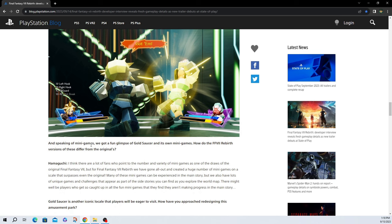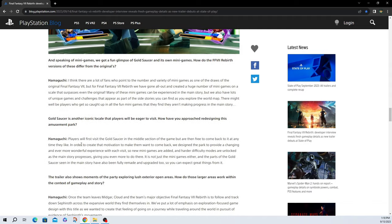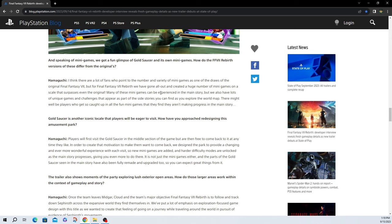Moving on down and speaking of minigames, we got a fun glimpse of Gold Saucer and its own minigames. How do Final Fantasy VII Rebirth versions of these differ from the originals? Scroll down a little bit. I think there are a lot of fans who point out the number of variety of minigames as one of the draws of the original Final Fantasy VII. But for Final Fantasy VII Rebirth, we have gone all out and created a huge number of minigames on a scale that surpasses even the original. Many of these minigames can be experienced in the main story, but we have lots of unique games and challenges that appear as part of side quest stories you can find as you explore the world map.